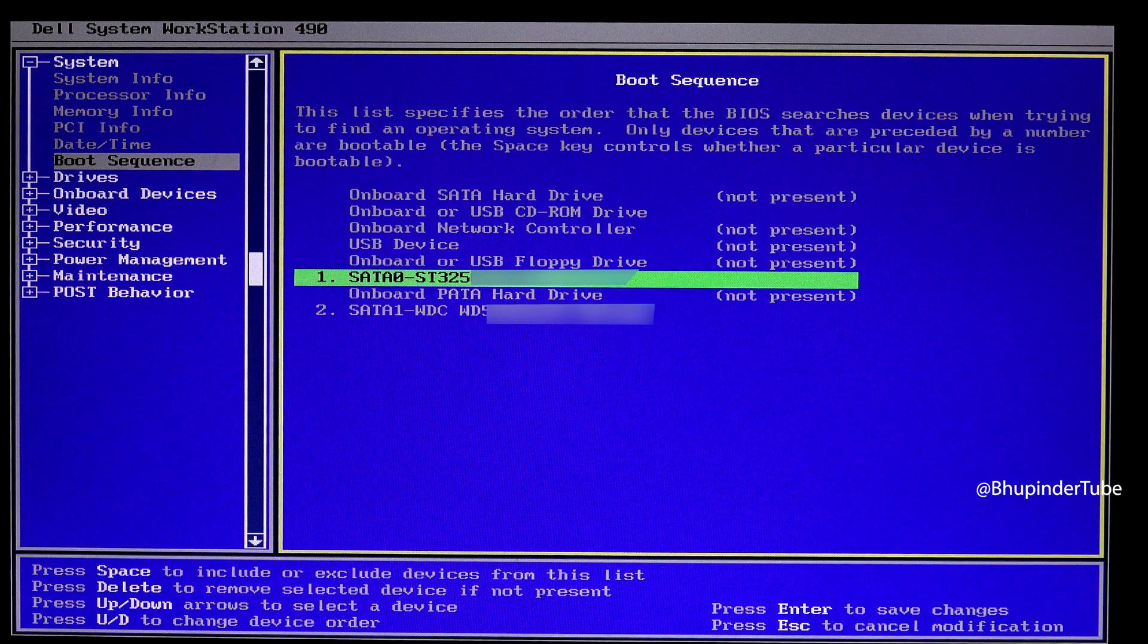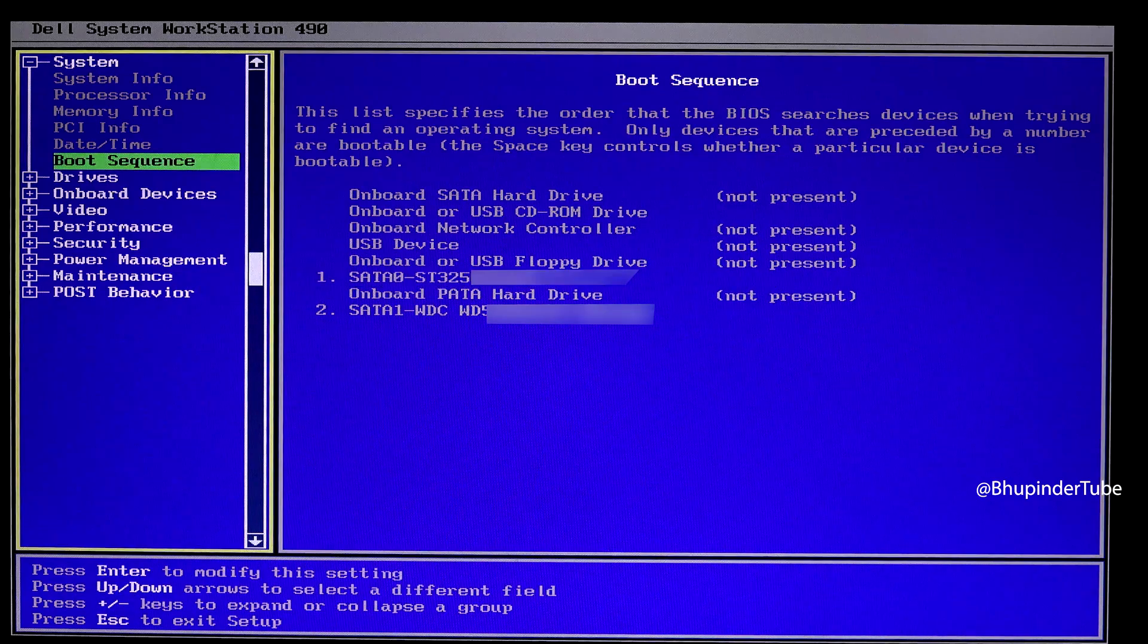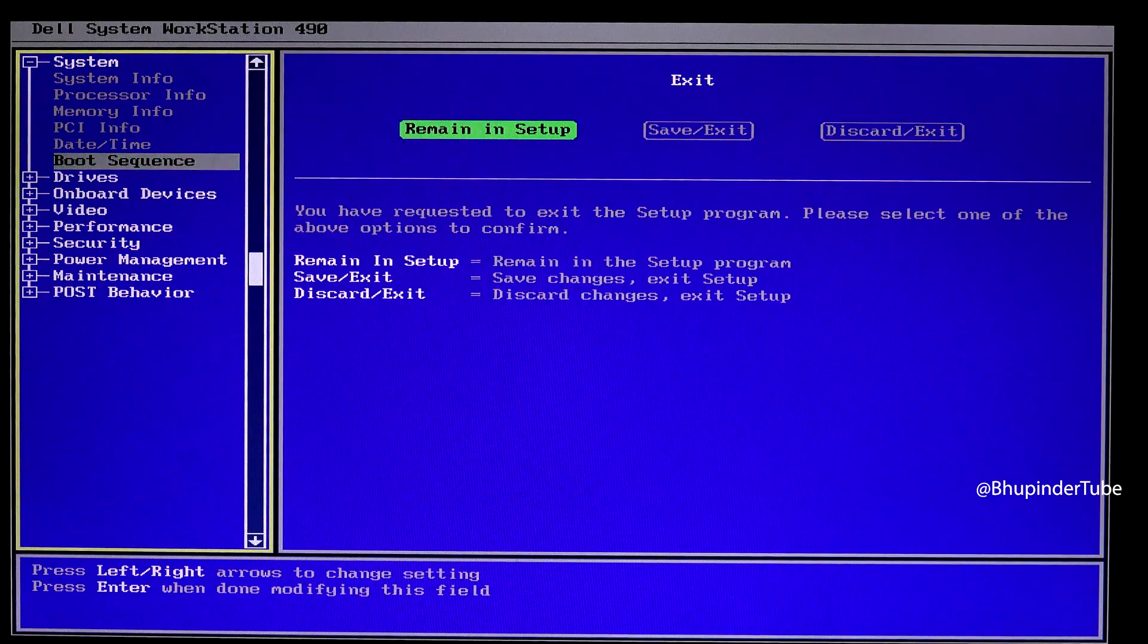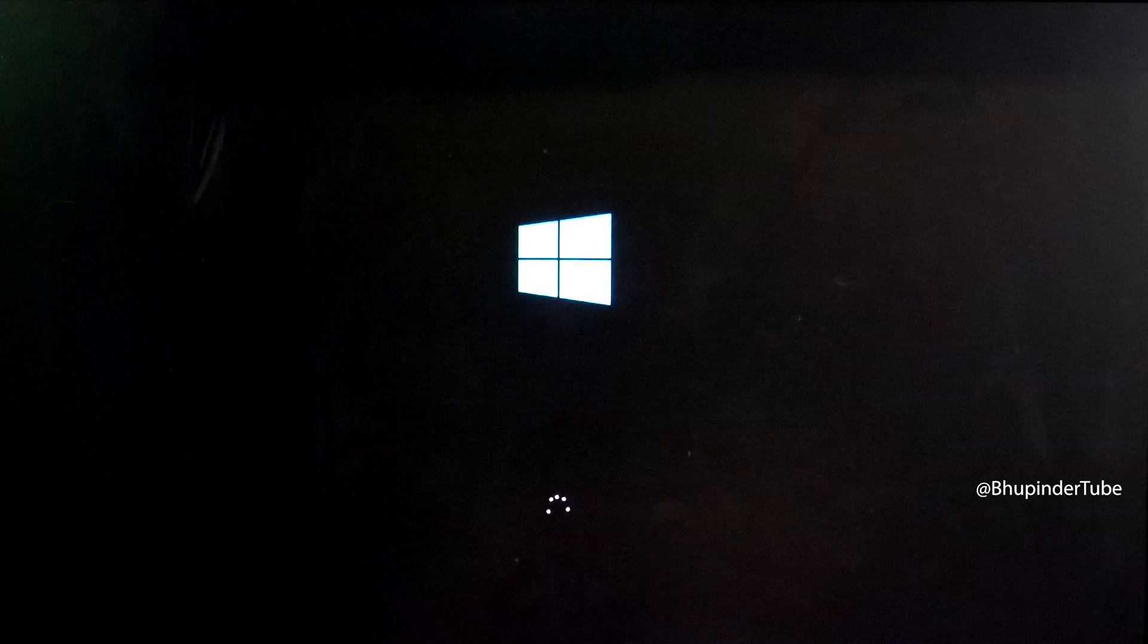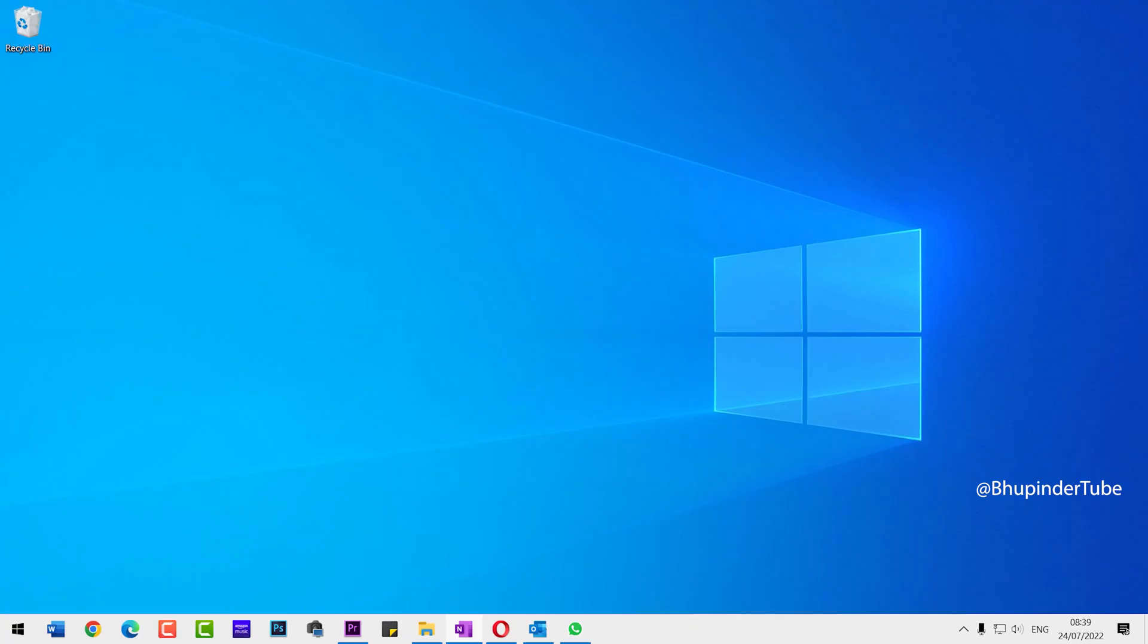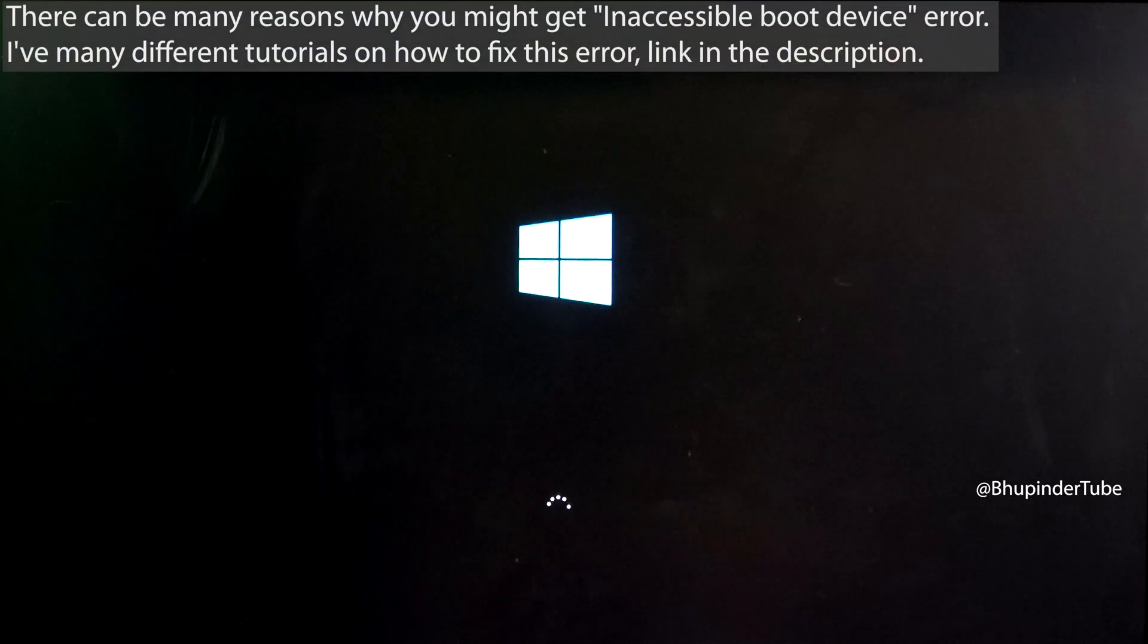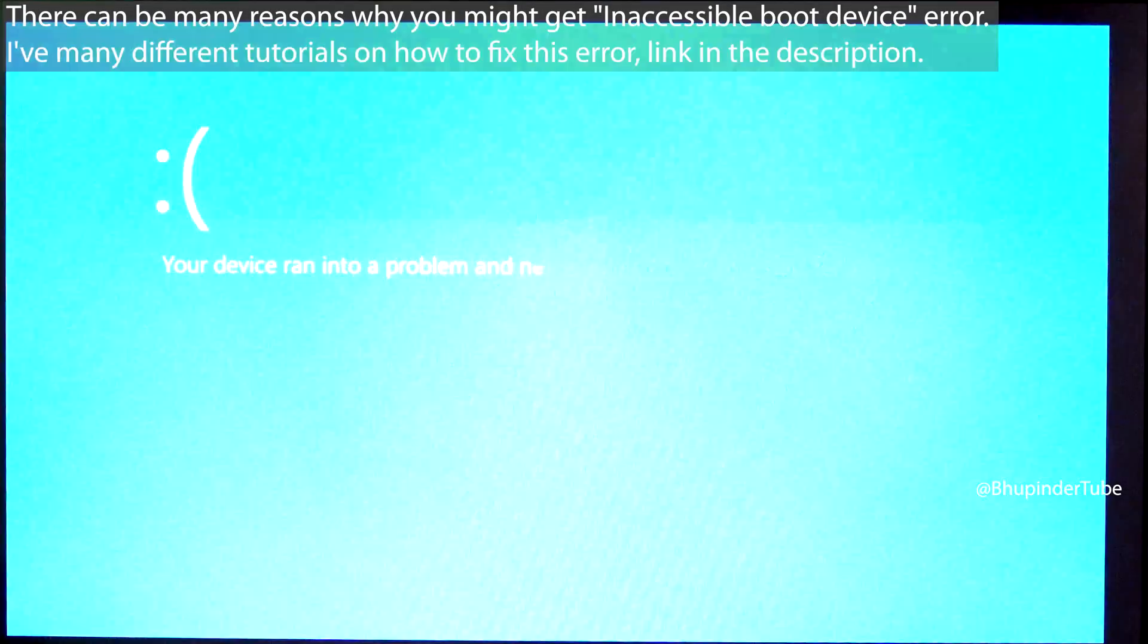So you should go back to your BIOS and try a different device or hard disk and repeat this process until your computer starts loading Windows. Now if your computer loads properly, that's all good. However, if you get an error such as inaccessible boot device, then watch my other videos from the description.